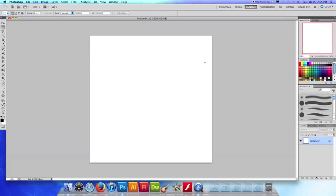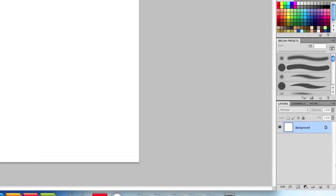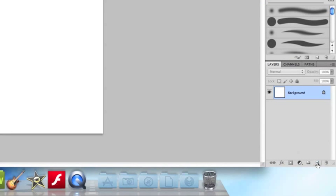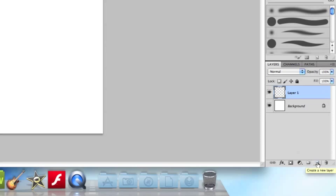So the first step we're going to do is go down here to the layers panel and I'm going to choose to create a new layer with this button right here. So there it is and I'm going to rename it ripples.